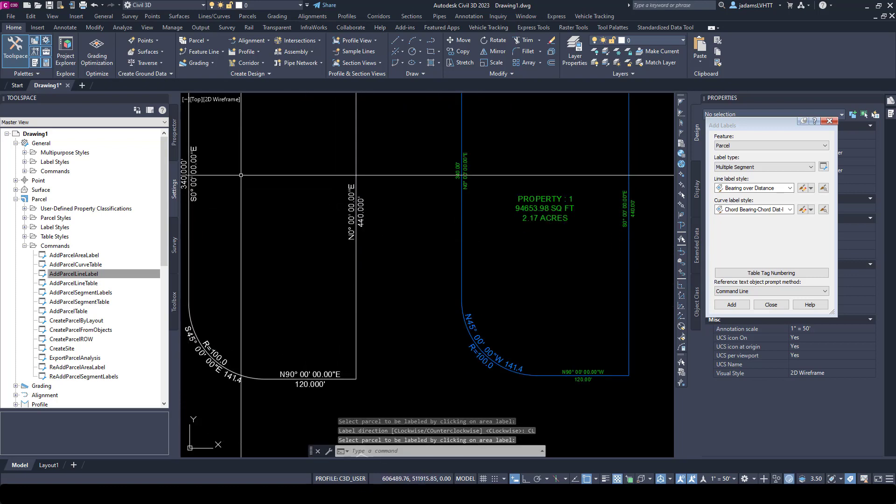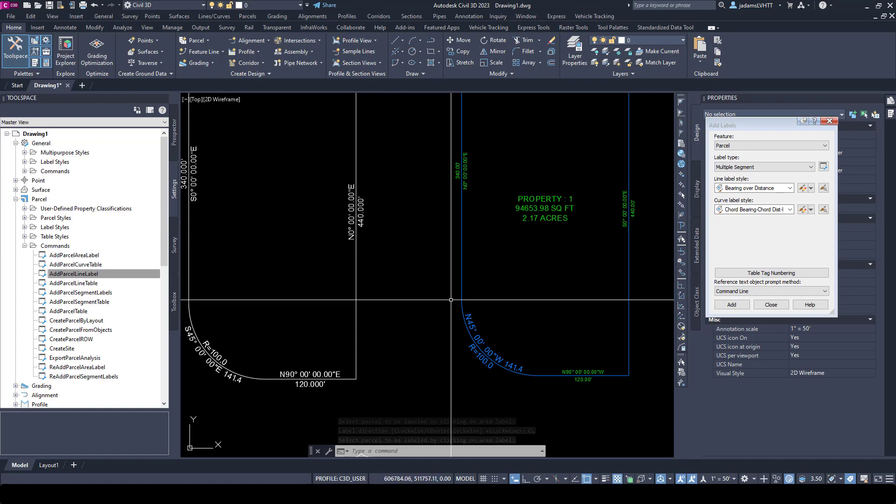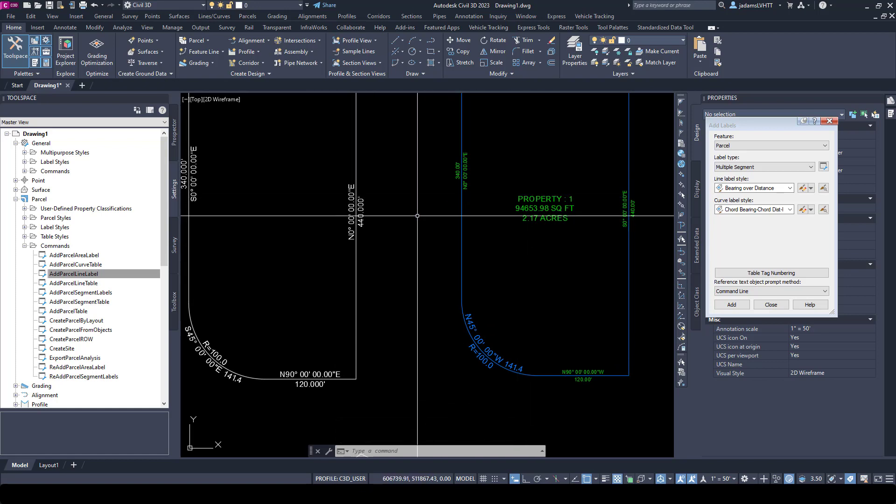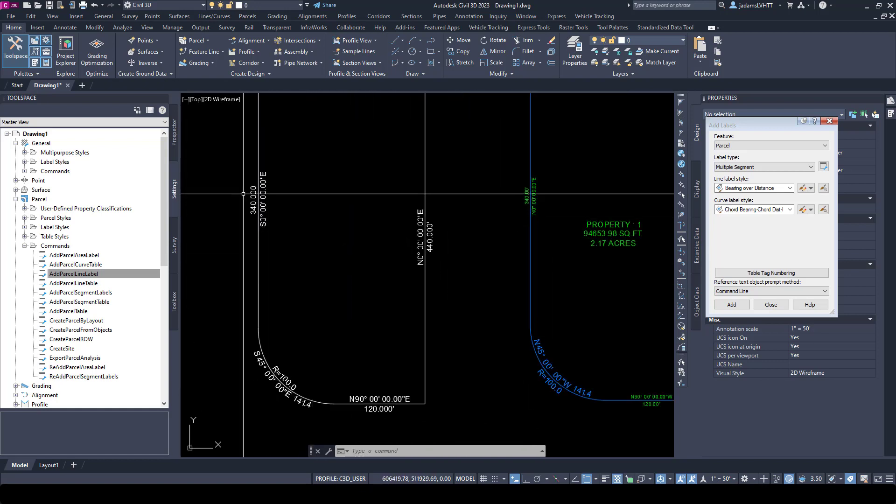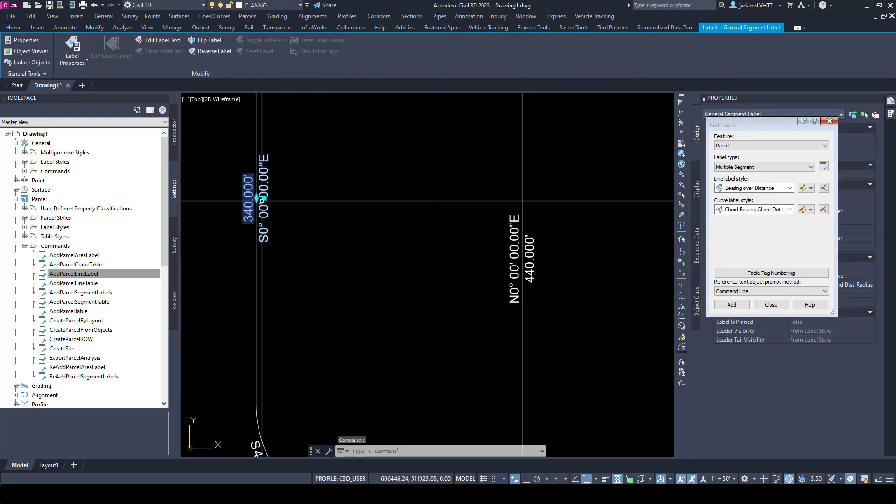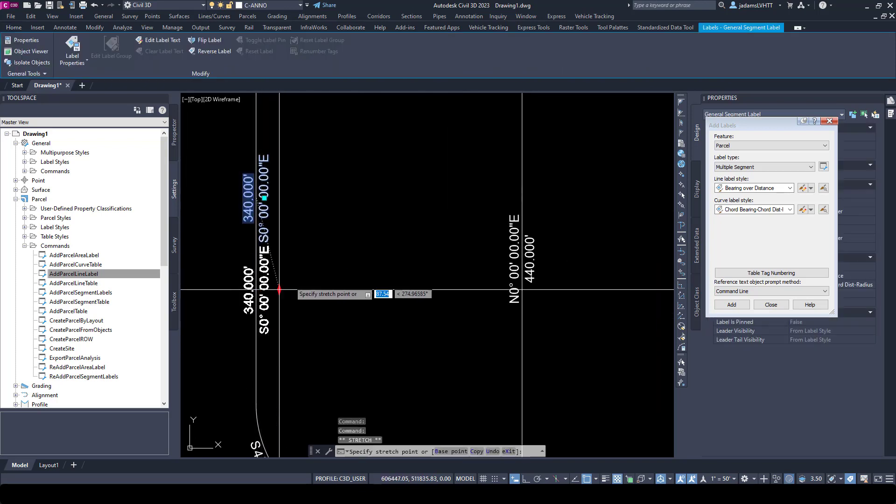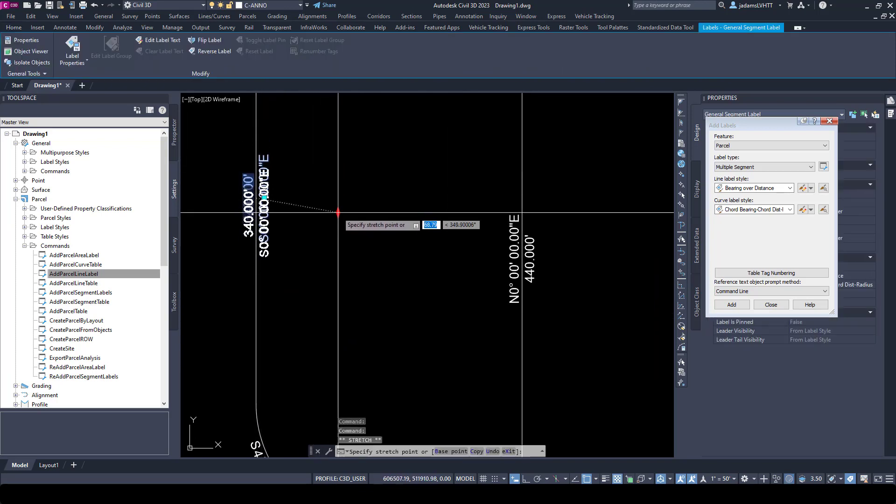This one is the direction in which it was drawn, so if you didn't like it, you would have to flip things. To show you, every one of these annotations, you select them and you see that you've got a grip to allow you to slide it.